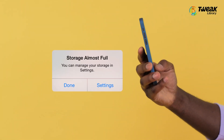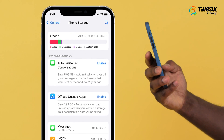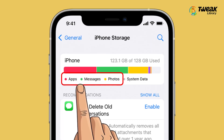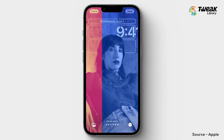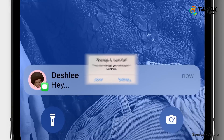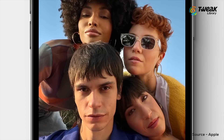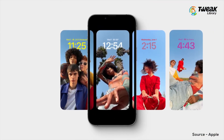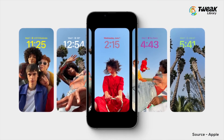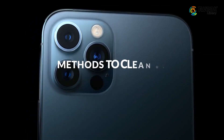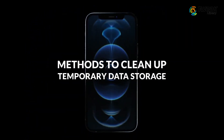When you check your device storage in Settings on your iPhone, the storage is divided into several parts like apps, photos, or media. There is another one called system data. This storage space is used by your iPhone to store temporary system files and other essential system files. There are some methods to clean up temporary data storage.